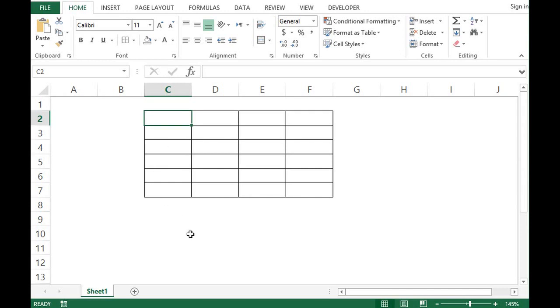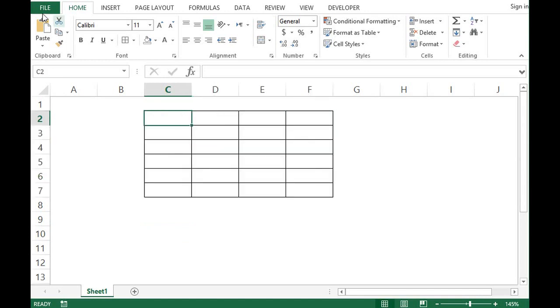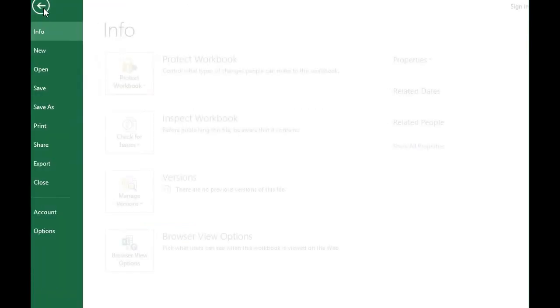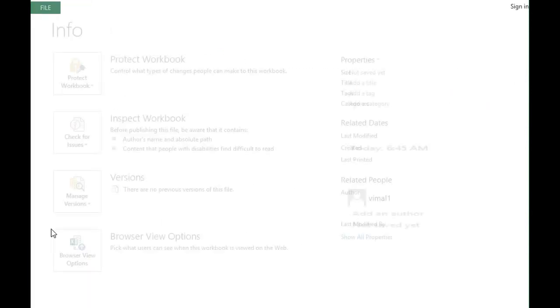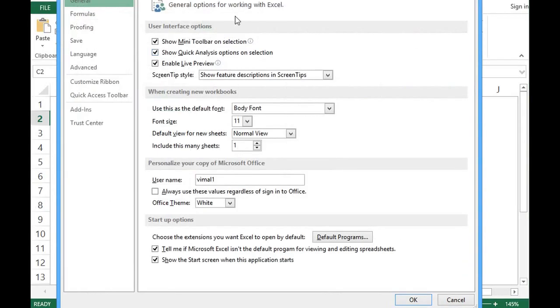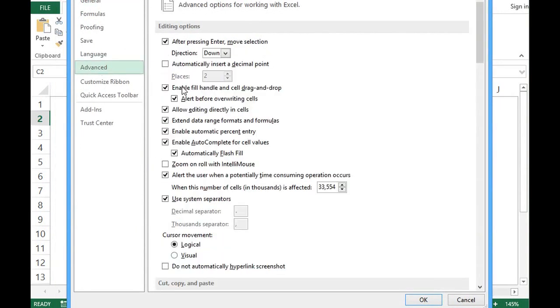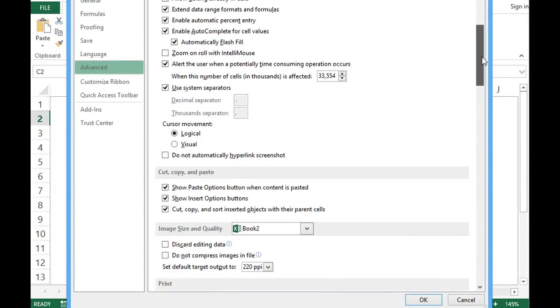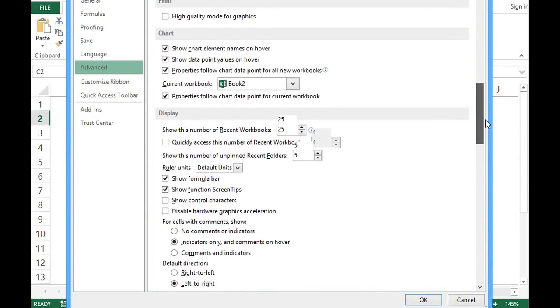Now I want to change color or the default color of grid lines. So for that again I will go to file. Then options. Here in this window in advanced. I will scroll down.